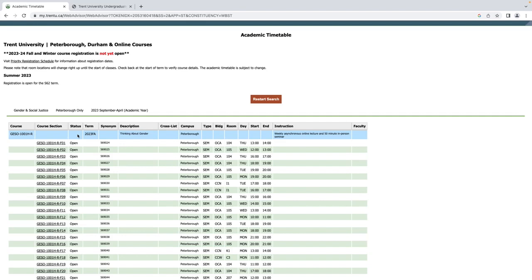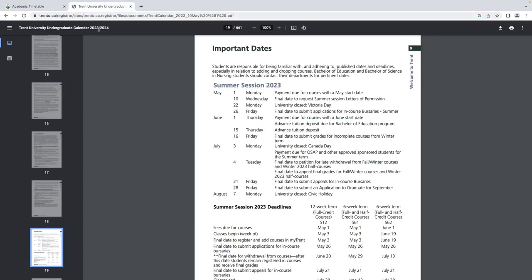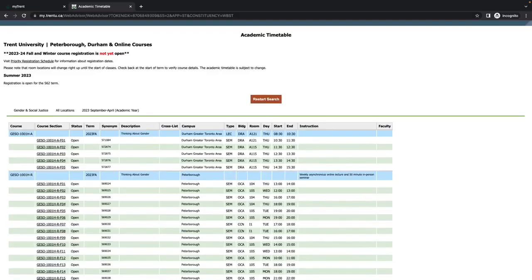If the status is listed as Closed, there is no room in that section of the course, or you are viewing the timetable before registration for the 2023-2024 academic year has opened. We are recording this video before registration has started, so all academic sections are showing as Open. Please refer to the Important Dates section of the academic calendar to see when course registration closes.